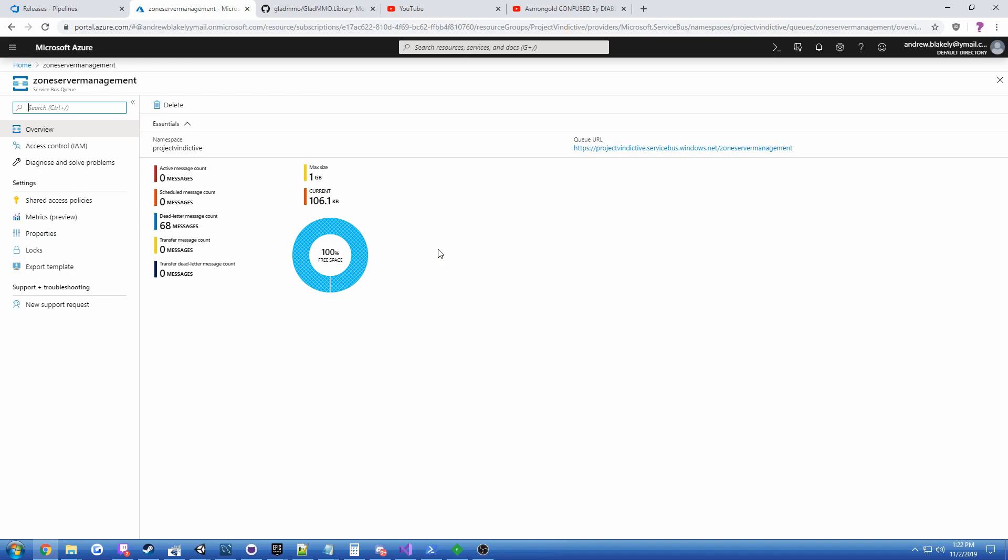And what that allowed me to do, with a bit of clever code, I was able to create what I call fault tolerant deferred HTTP requests.